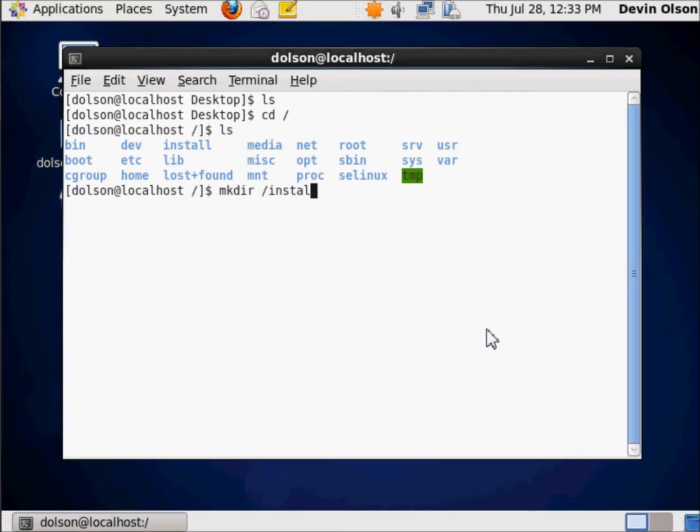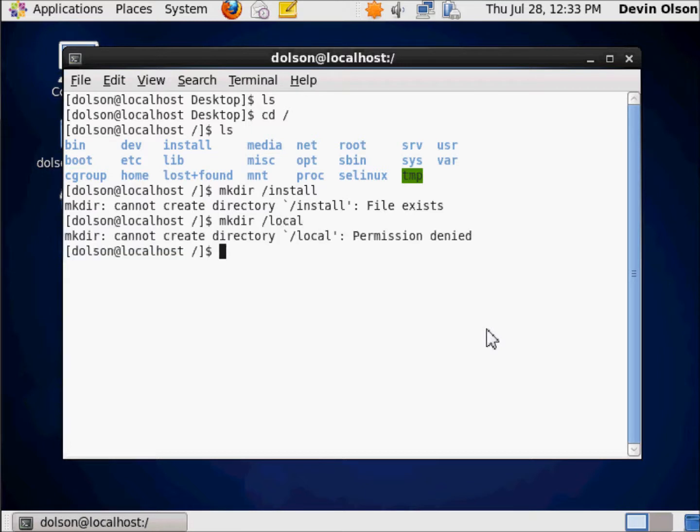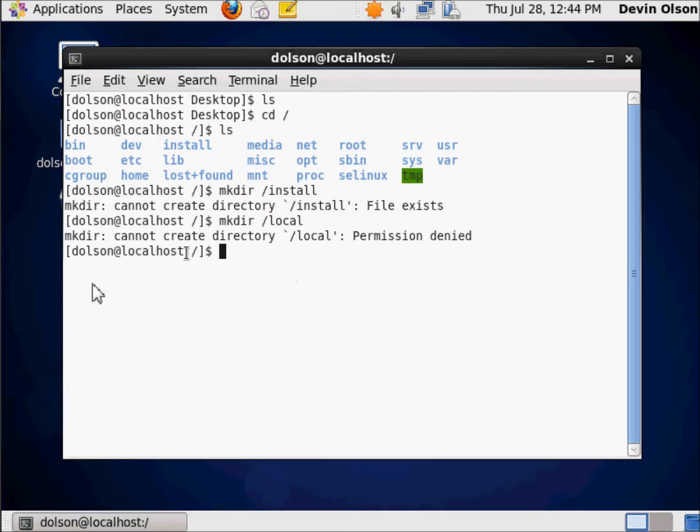And you'll notice I can't create it because it exists. Makedir local. And you'll notice I cannot create that local directory. I want to create a local directory, but I can't because I don't have the rights to do so. I don't have the right permission to create it, so I'm going to change IDs.